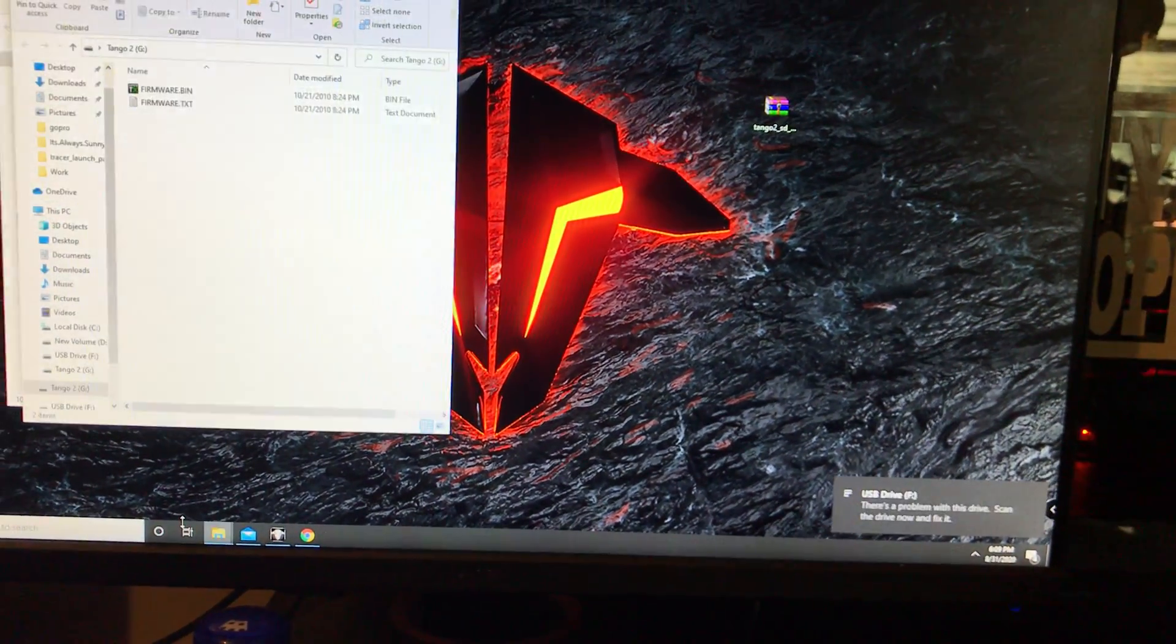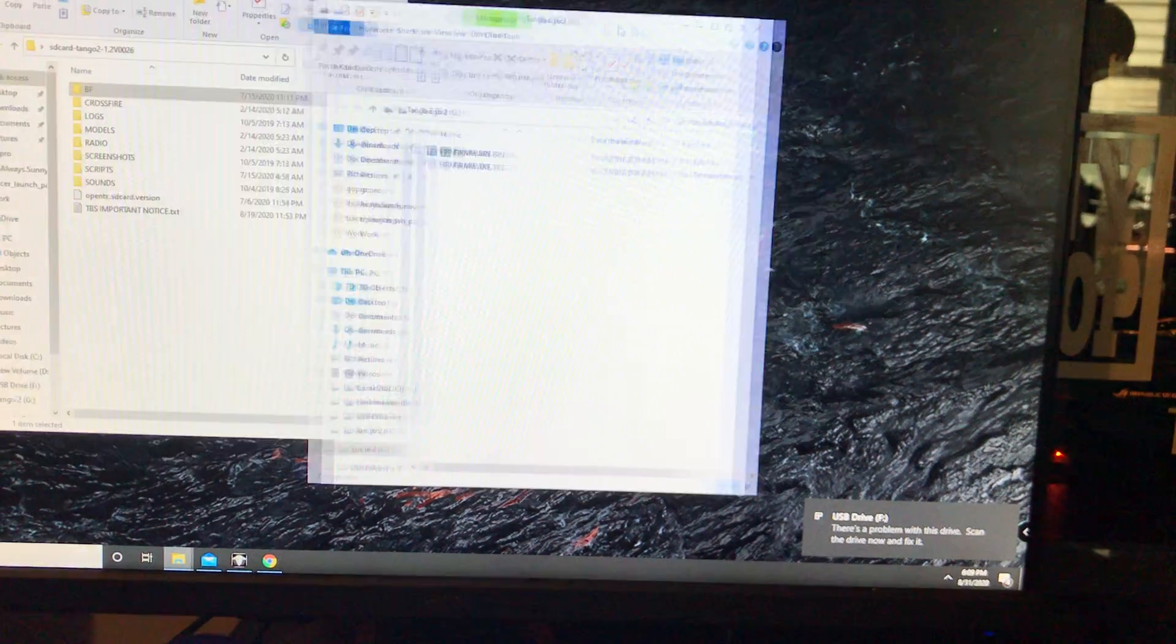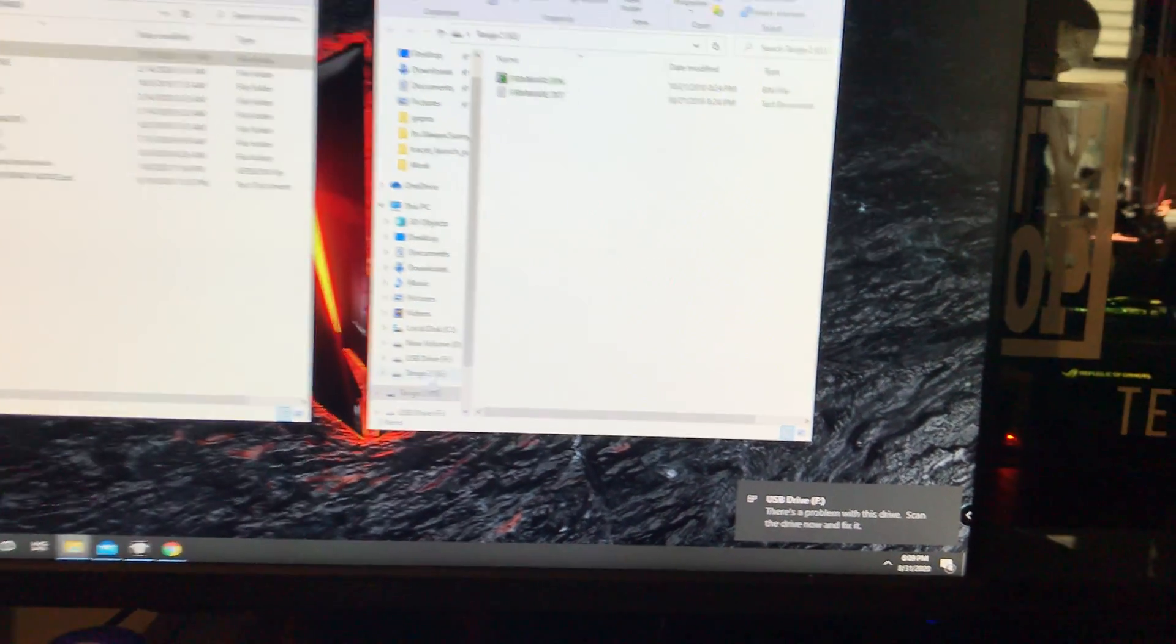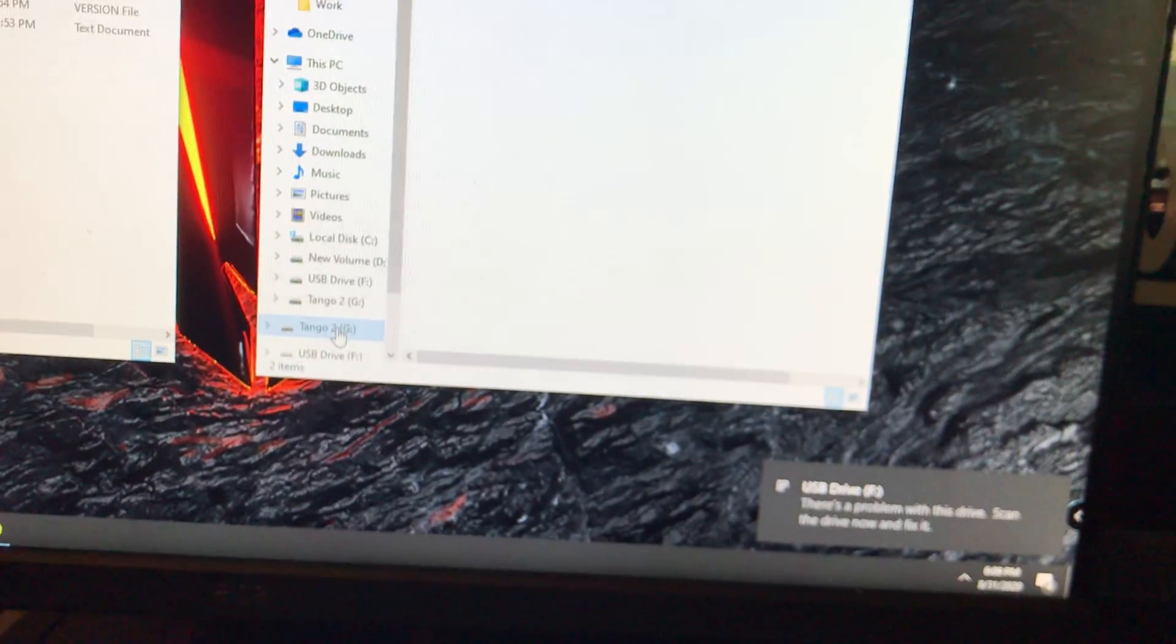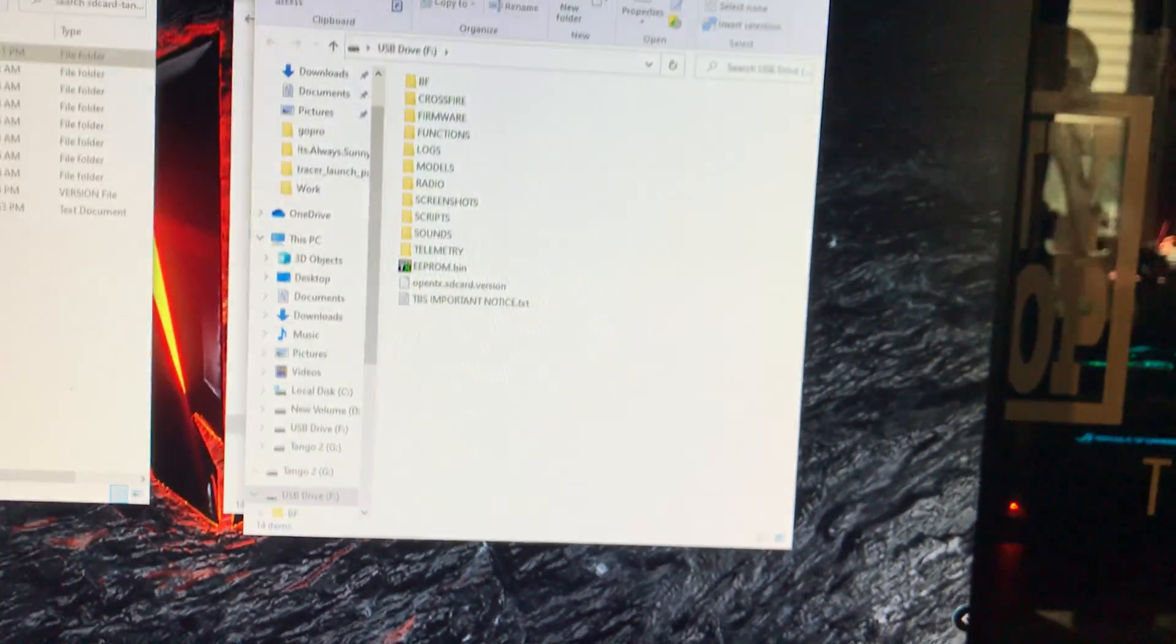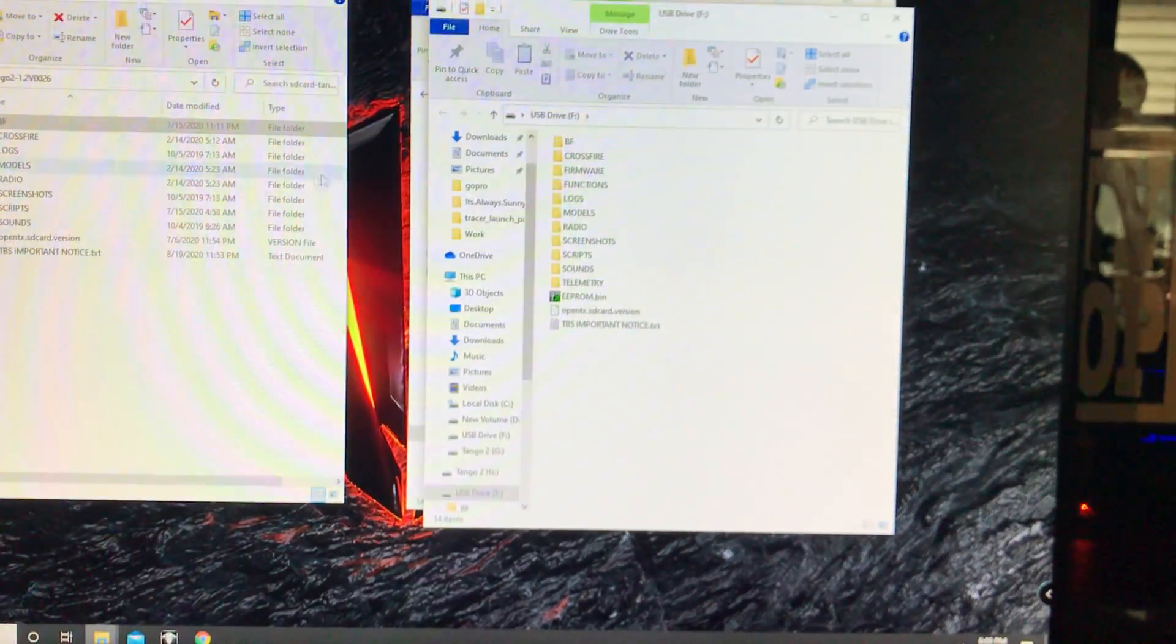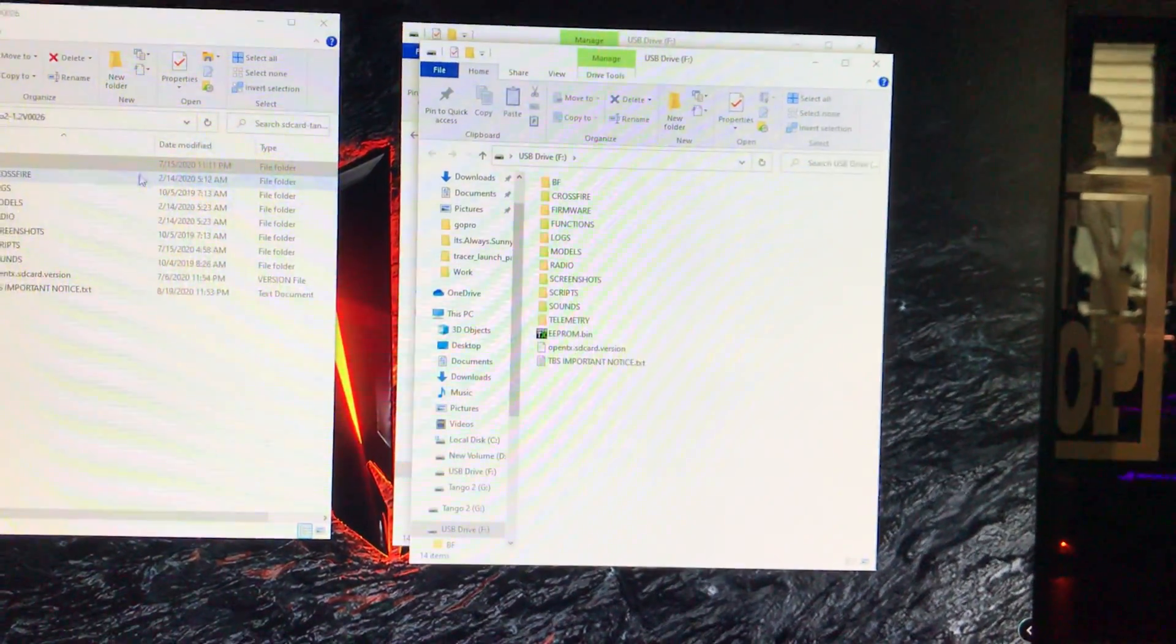Give it a second. So now you're going to have two drives that pop up on your computer. You're going to have the Tango 2 and the USB drive. This is the USB drive, and this is all the files that you're going to replace.